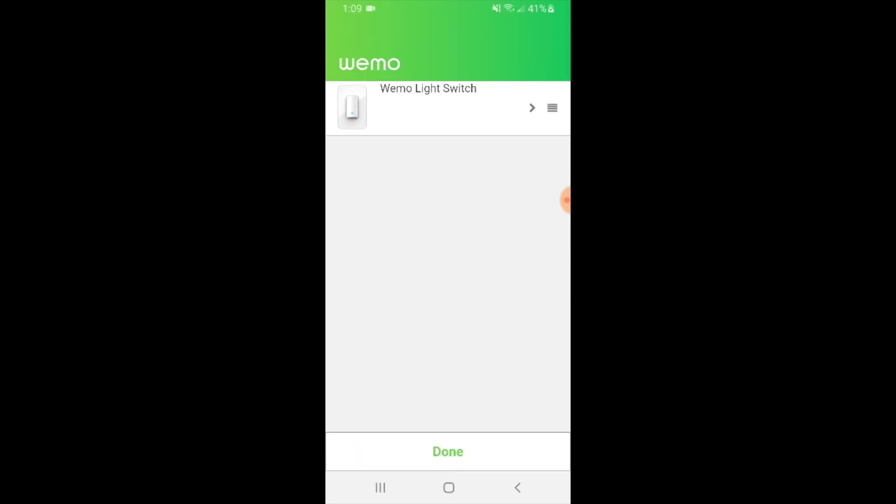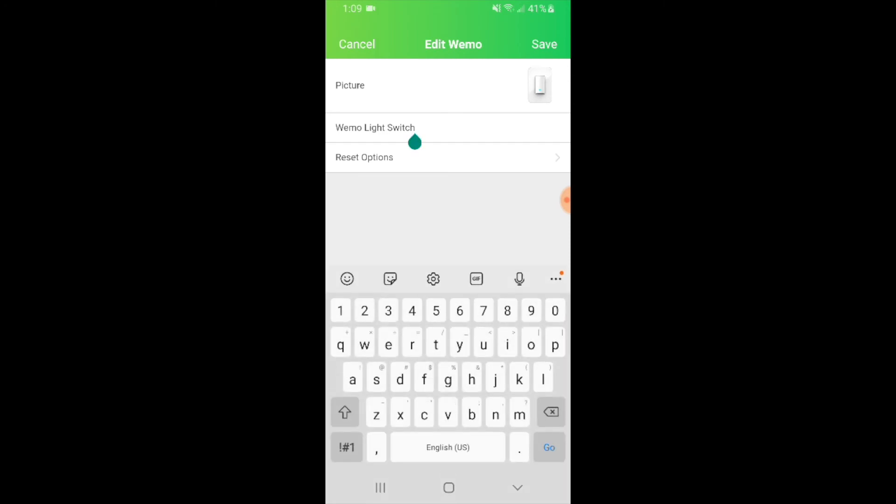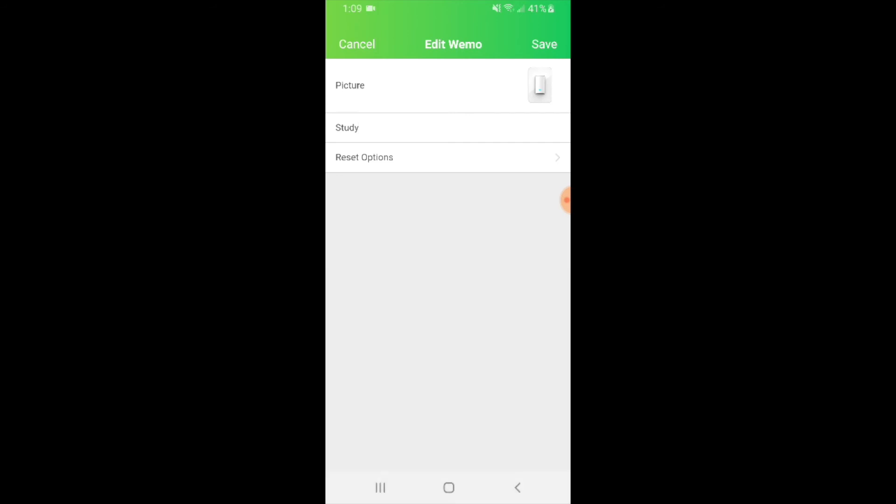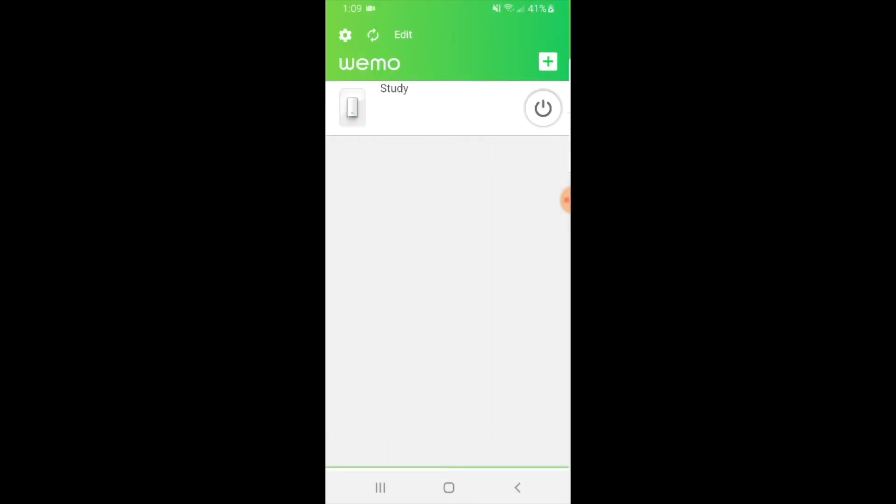And now this will let us edit the settings for the WeMo light switch. If you want to change the name of the light switch, you can do so. I'm just going to change this here and we're going to call this study. That is important if you are trying to use different names for Alexa or Google Home commands to control your light switches. You want to have a specific name for the room or light switch you're trying to control, so editing that name on the WeMo light switch can be important.